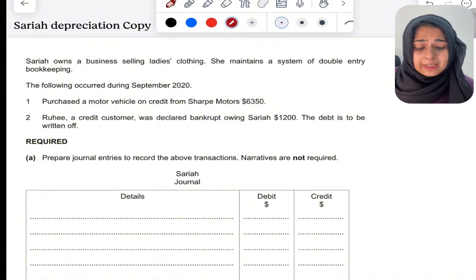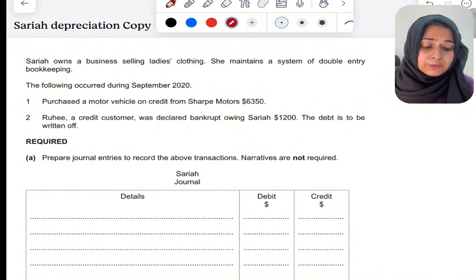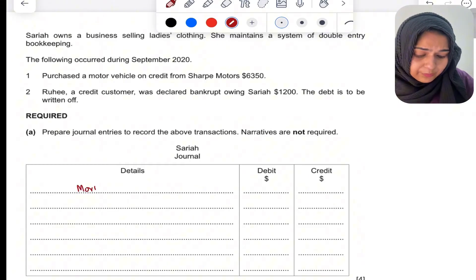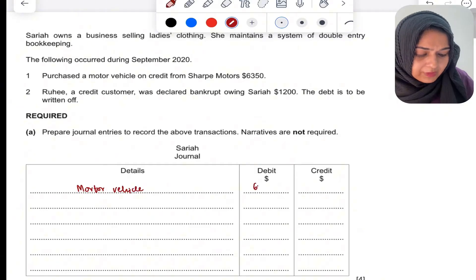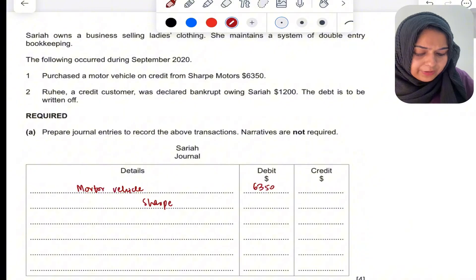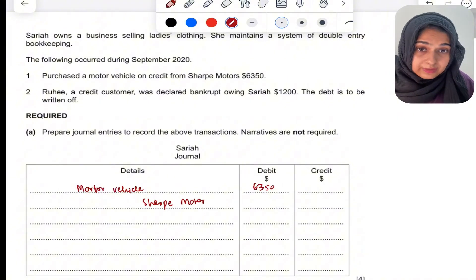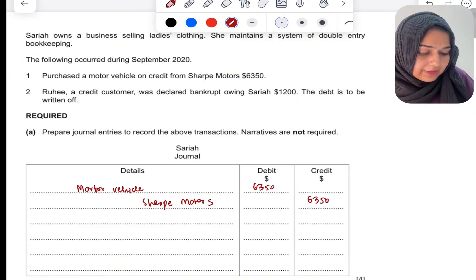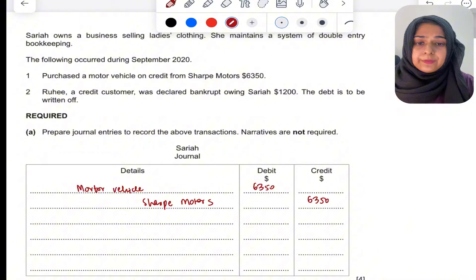The first transaction says: purchase a motor vehicle on credit from Sharp Motors. What you have to do is debit motor vehicle, because the motor vehicle is coming into the business. So you write motor vehicle debit 6350, and Sharp Motors credit — because Sharp Motors is giving us the motor vehicle on credit, so we'll be paying them in future, making it our liability. So you write Sharp Motors credit 6350.